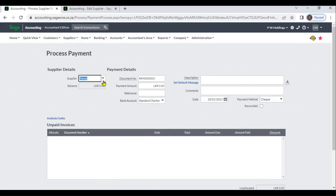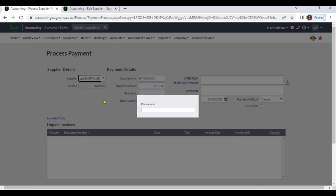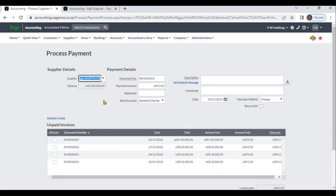You can select your supplier. After you select the supplier, you can view the Supplier Balance and Unpaid Invoices. You can then enter the payment details.